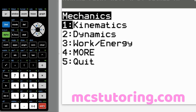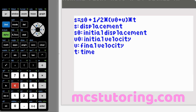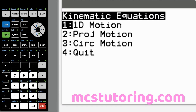Going to kinematics option four: S equals S sub zero plus one half times the quantity V sub O plus V times T. S is displacement, S sub zero is initial displacement, V sub zero is initial velocity, V is the final velocity, and T is time. That covers all the kinematic 1D equations.